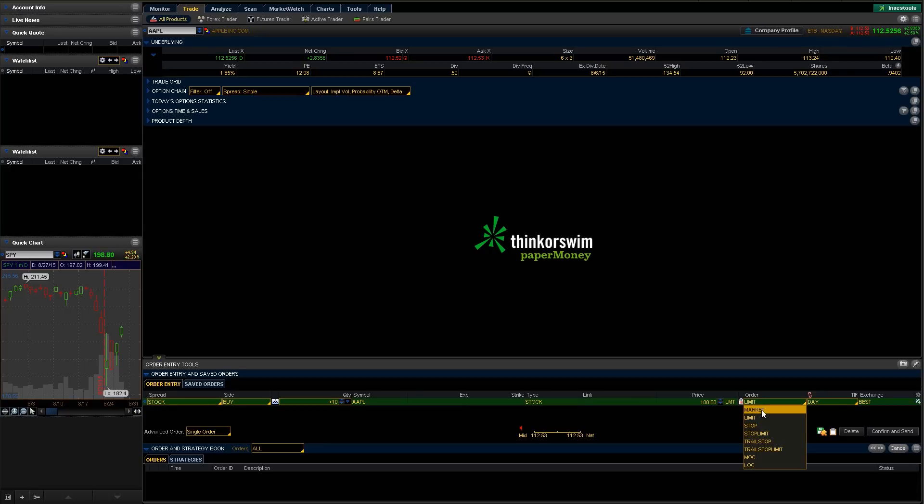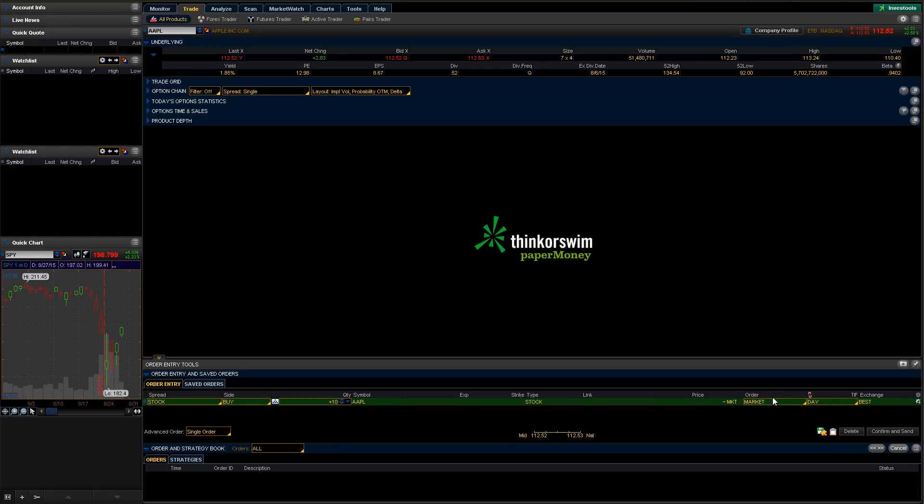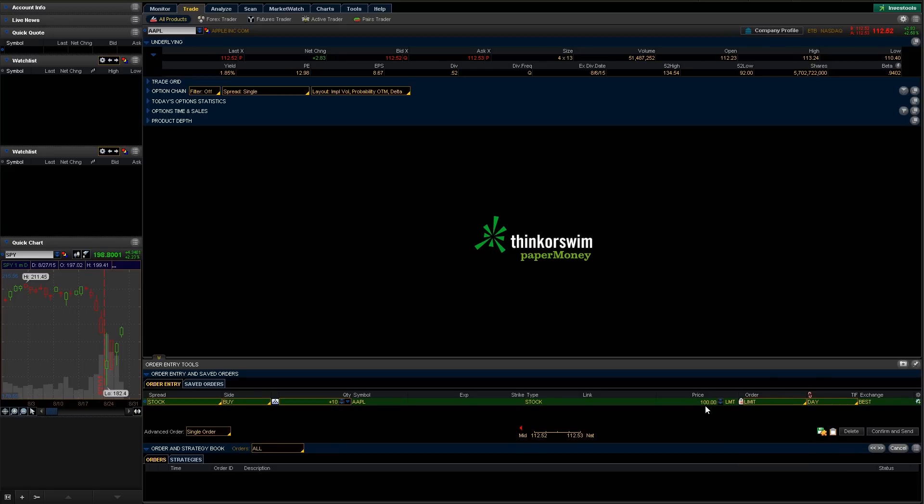If you were to change that to a market order, you can see this price point is gone there and it's basically just going to buy it at whatever the current market price is. So let's change that back to a limit order. Our $100 comes back here.